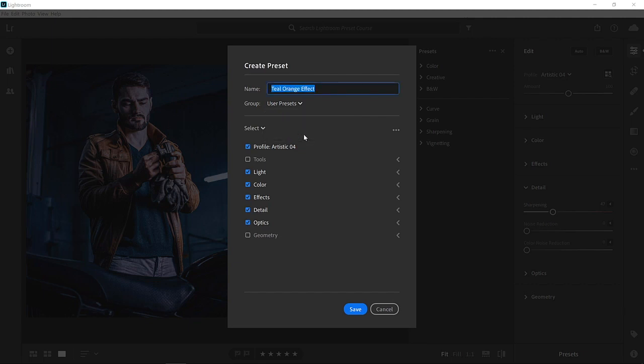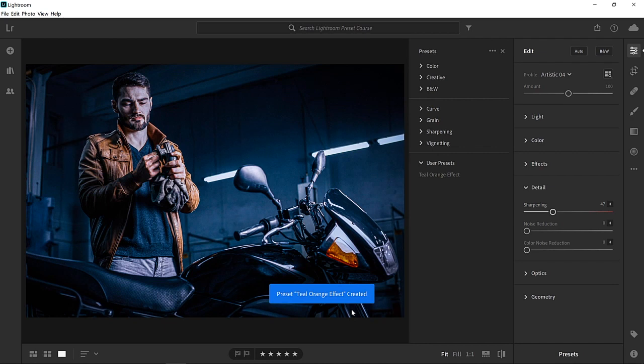Then you can select which settings you would like to save. In this case, I would like to save all the currently selected settings, but you could select a single category or even just one slider. I'll click on save to save my preset.